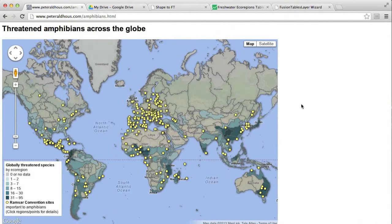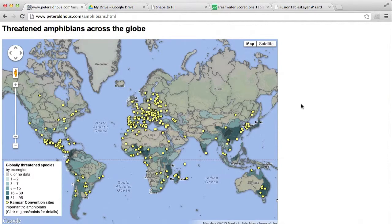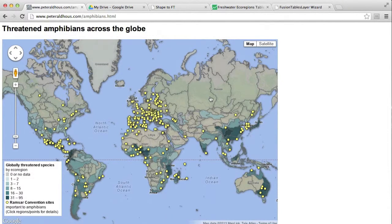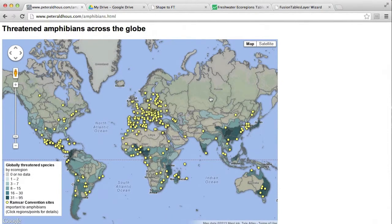In this series of videos, we're going to see how to make maps with Google Fusion Tables, and we're going to progress towards making this composite map. It has two data layers on it.